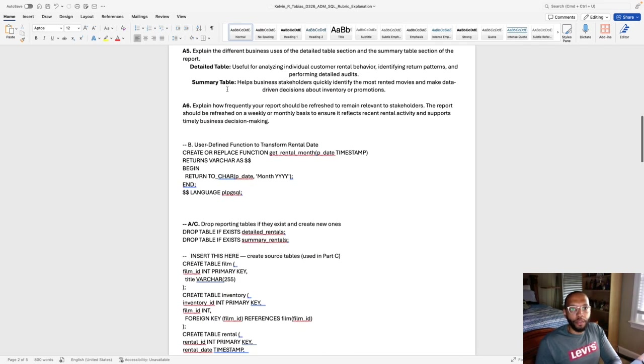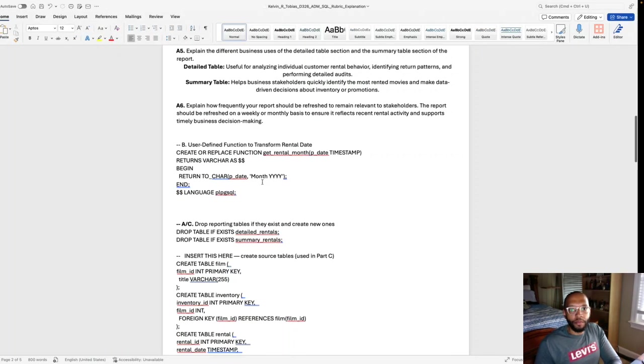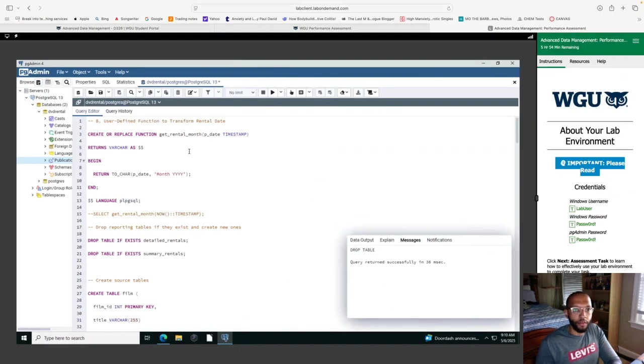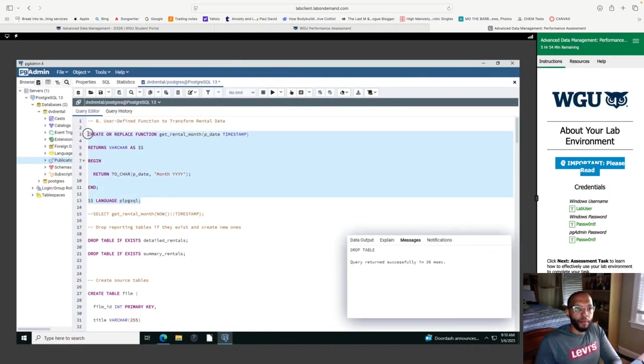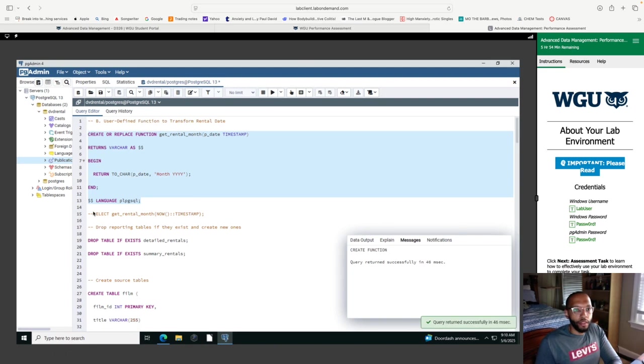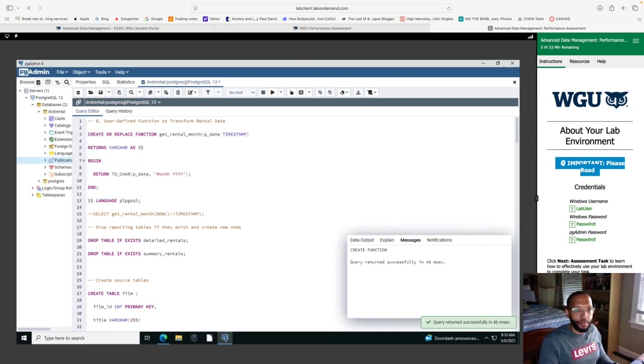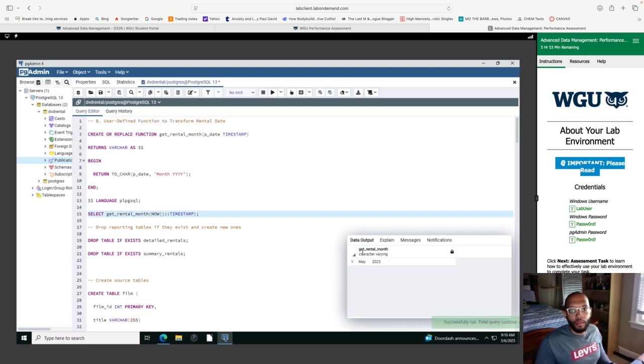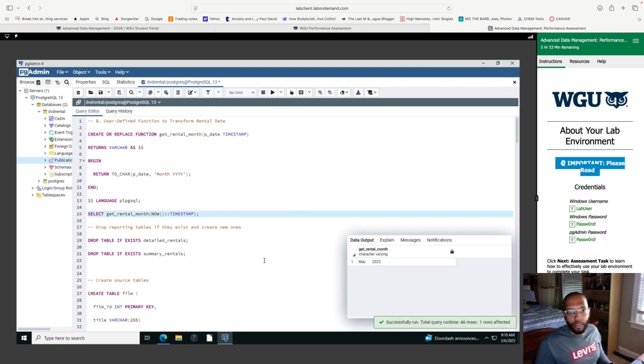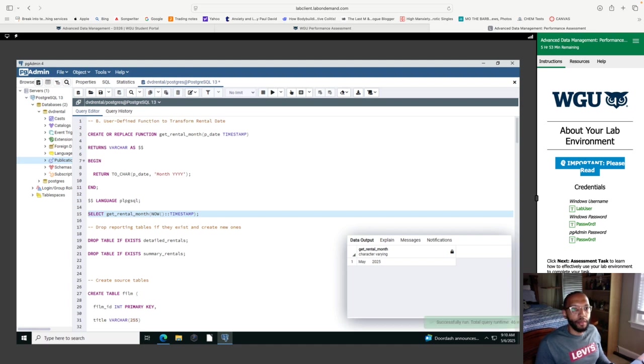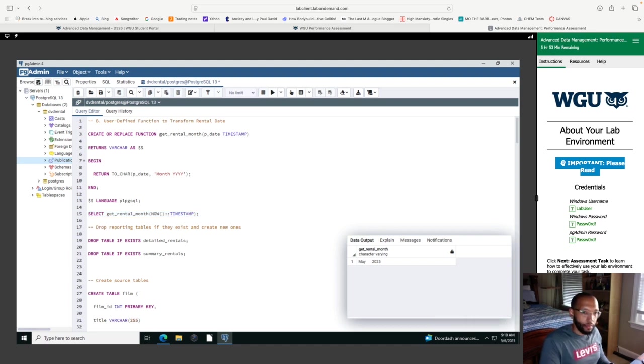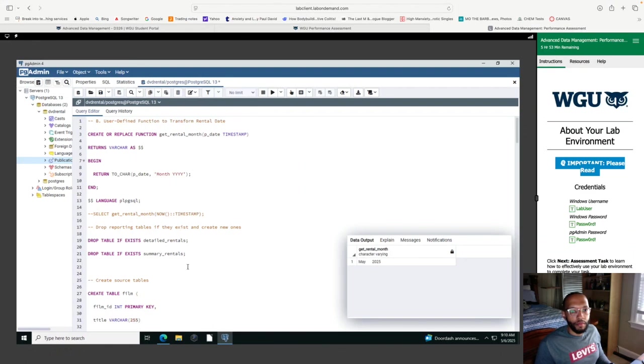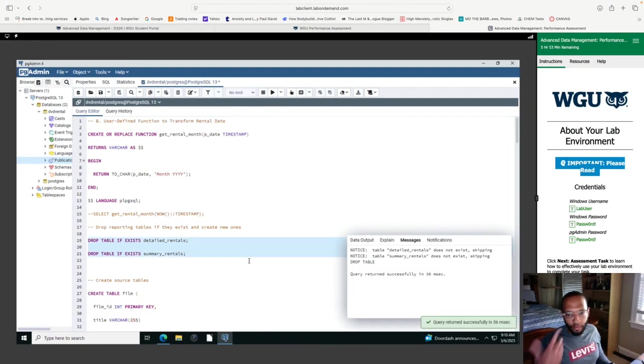So continuing with B, so our user-defined function, I'm going to move the PGAdmin. So this is our user-defined function right here. So I will run this and to demonstrate if this works, I commented this out.